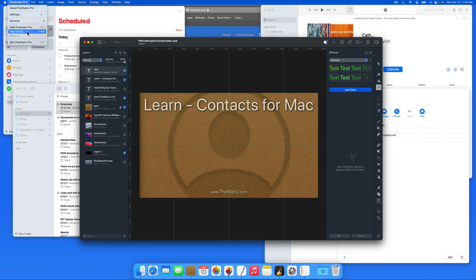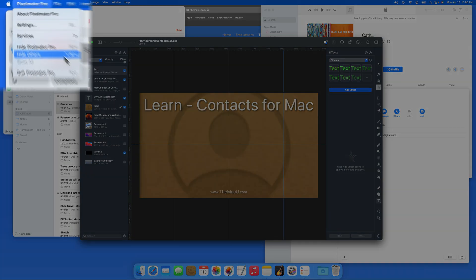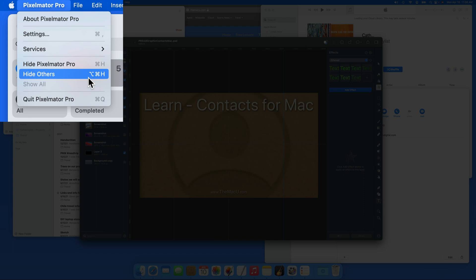So rather than hiding or minimizing all those apps individually, we can go to the Pixelmator menu and choose Hide Others, which also has a keyboard shortcut, Option-Command-H.